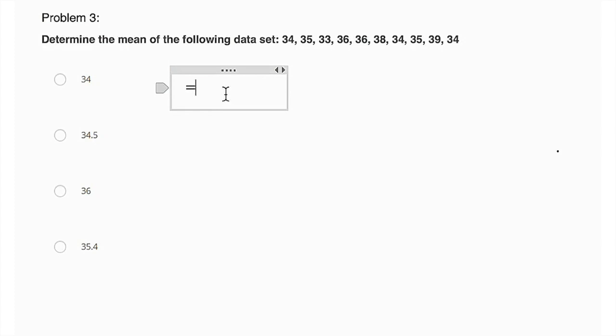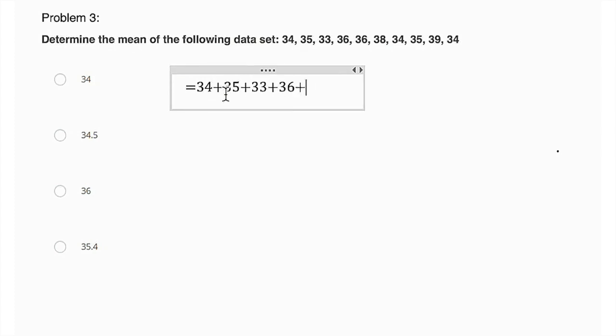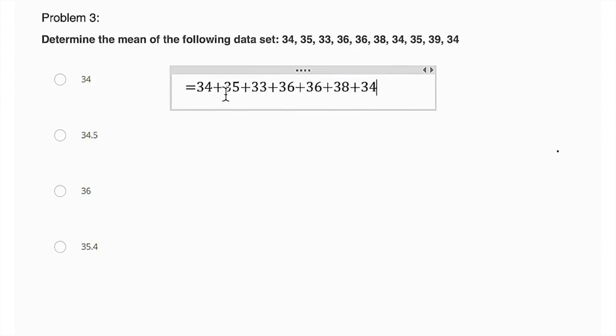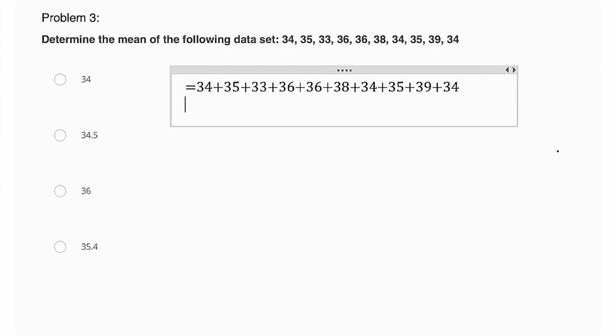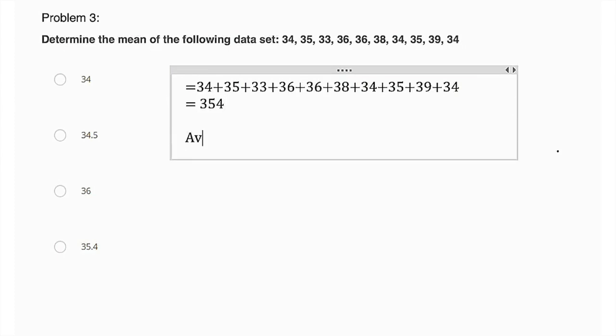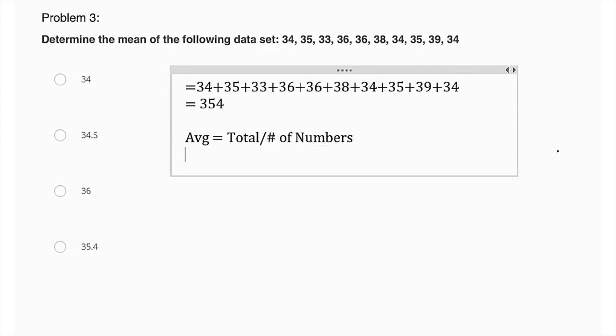So remember, you have a calculator on screen for these problems. So let's see, I'll just write it out, but you can calculate on your own. 34 plus 35 plus 33, 36, another 36, 38, 34, 35, 39, 34. Okay, so when we add those all up, we can do that on our own and we get 354, right? But the average, the average equals the total divided by the number of items or number of numbers.